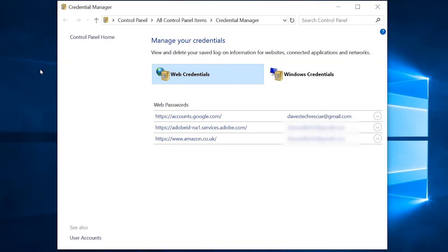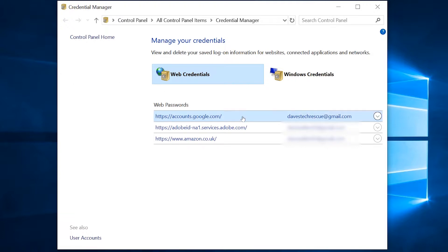Now, make sure Web Credentials is selected, and you will see a list of all the websites you have saved passwords for. Look for the website you need the password for. I'm using Google.com as an example. You can see the Google.com address on this line, and I can check this is the right username.